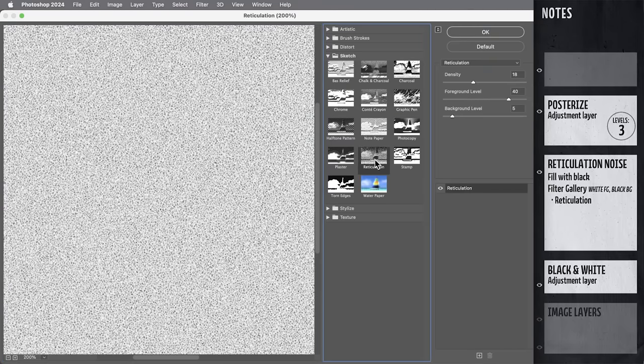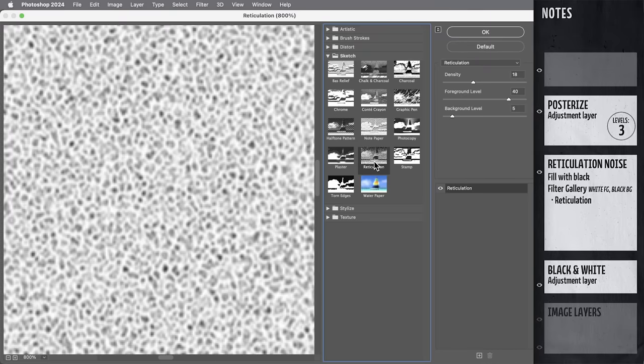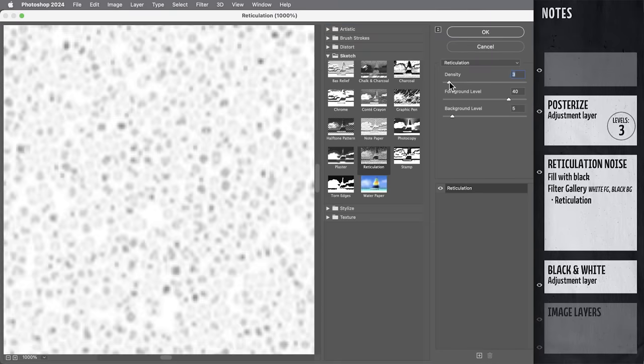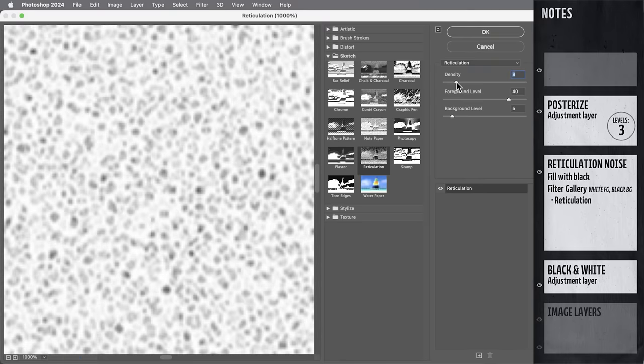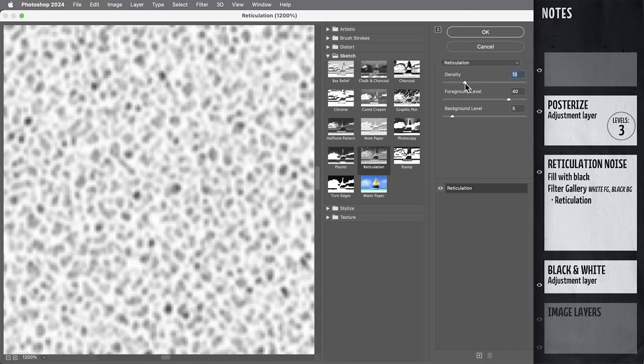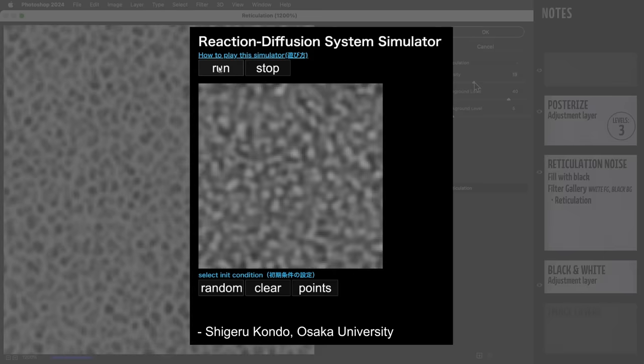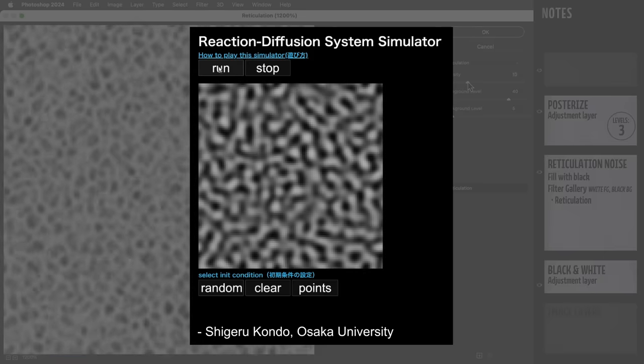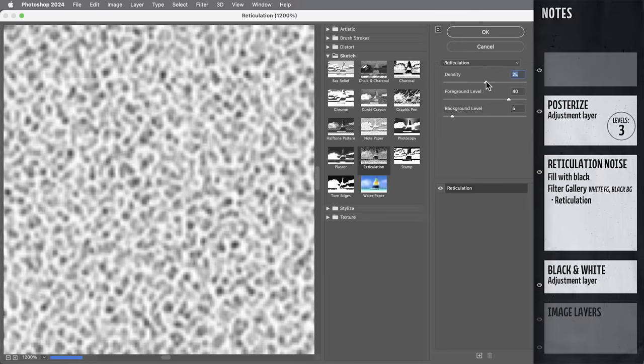Now, even though the filter gallery has some pretty cheesy effects in here, take a look at the noise pattern that this reticulation filter creates on just a solid black. It almost looks a little like something called a reaction diffusion pattern. Although I doubt Photoshop would hide something that sophisticated in the filter gallery.